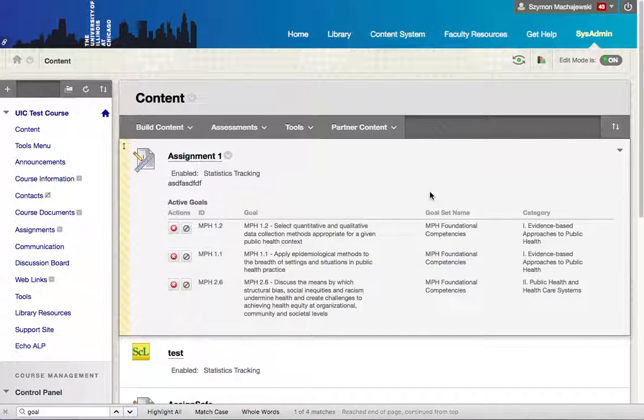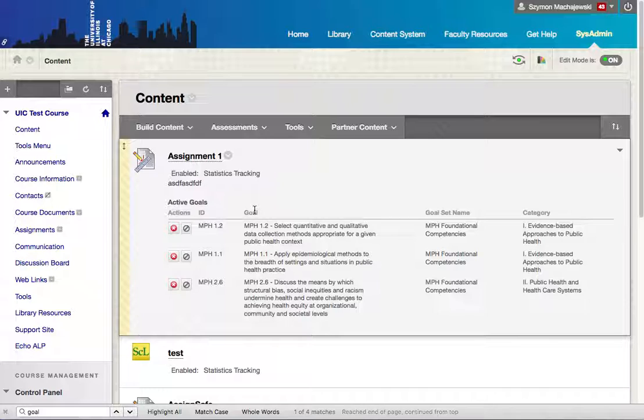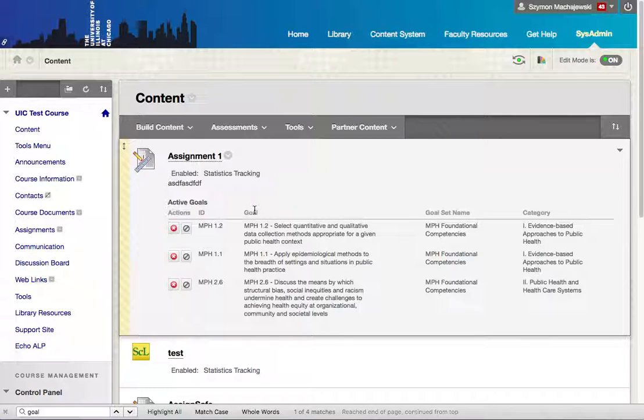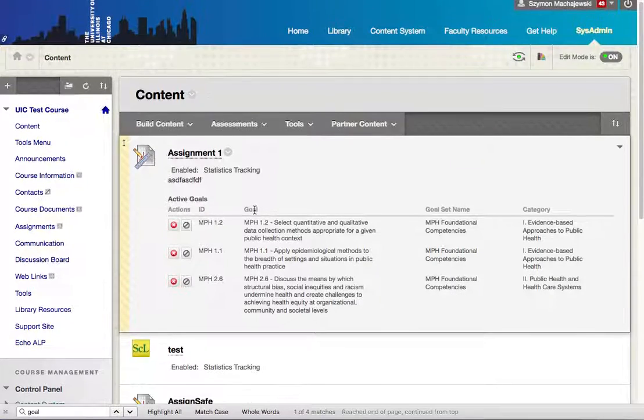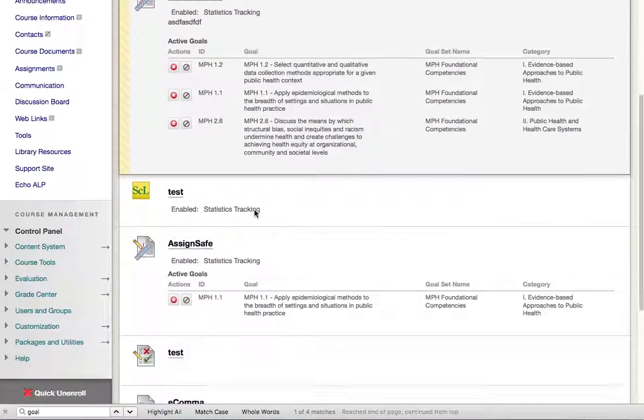Now let's take a look at how an instructor can run reports based on either the structure of the course, what goals are used, or the performance of students. In other words, how did they perform, what were their grades within specific goals.